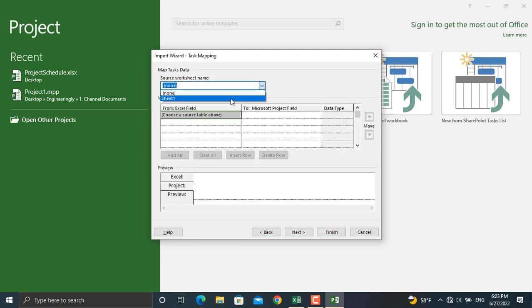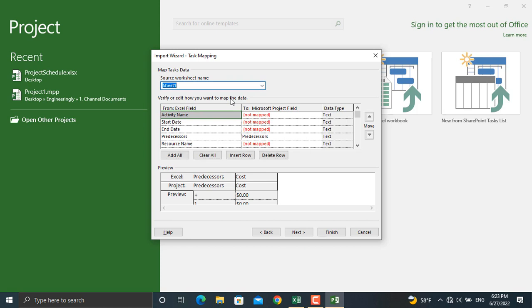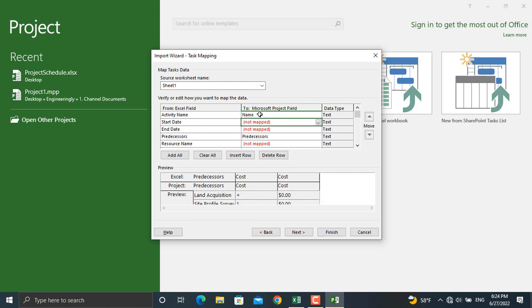So the file is selected in here. We will come and select sheet number one where our data is located. These are the columns which we named in our Microsoft Excel file. The activity name is called 'Name' in Microsoft Project, so I'll write down name in here. For the start date I'll write down 'Start.' For the end date I'll write down 'Finish,' since Microsoft Project uses this terminology.